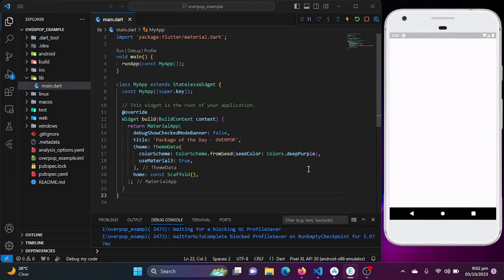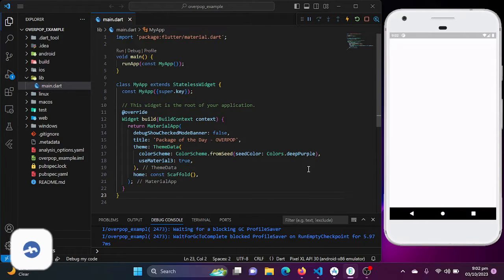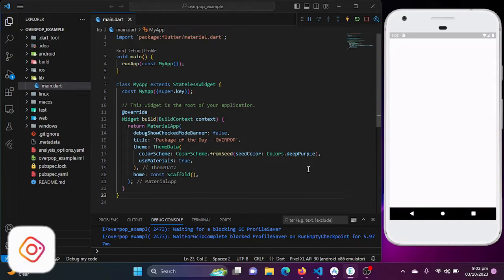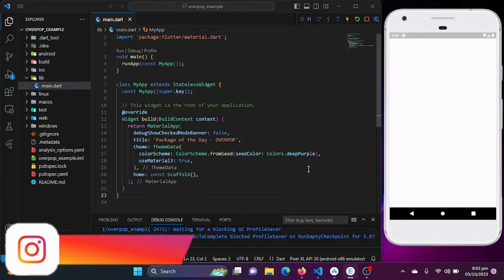Hello, Flutter Experts. Welcome to the exciting episode of Flutter Package of the Day. I'm Nomansha and today we have a fantastic package to share with you. If you are looking to add popover personality to your Flutter app, you are in the right place. We are talking about the popover package.